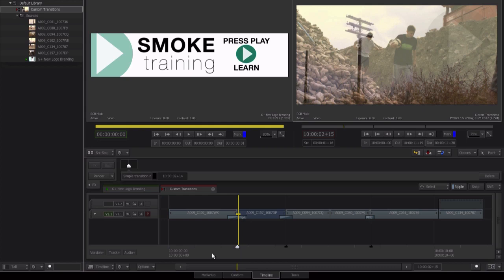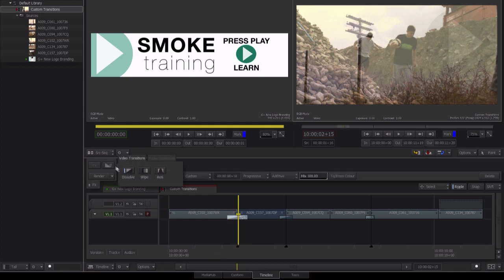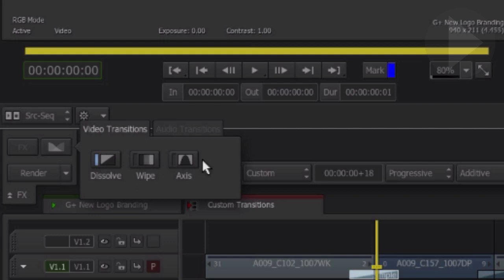Here is the edit point we wish to create the custom transition on. When we select the edit point over here on the left, we can see the types of transitions that are available to us: dissolve, wipe, and an axis transition.